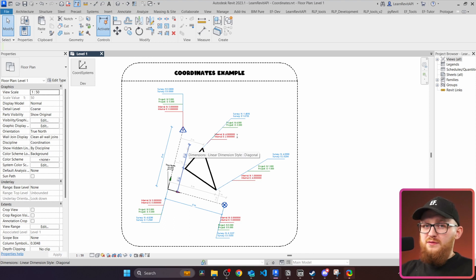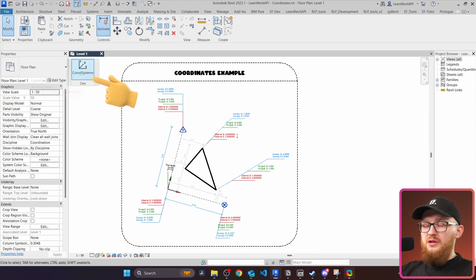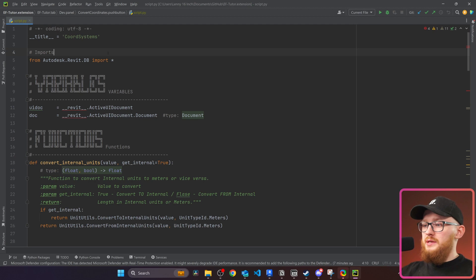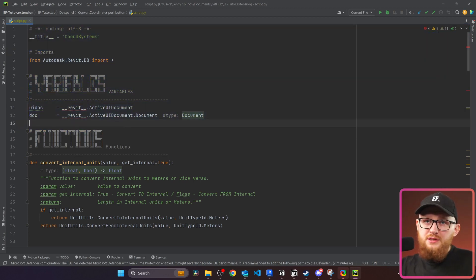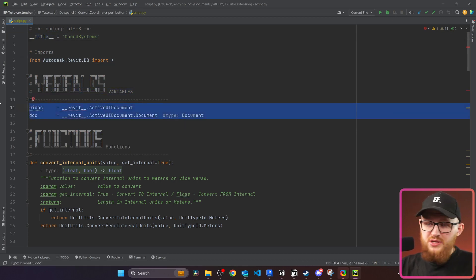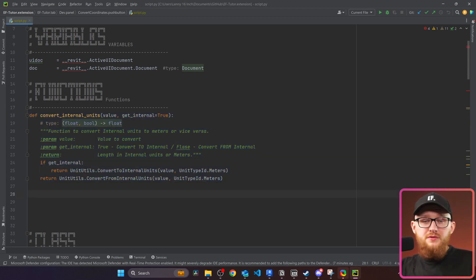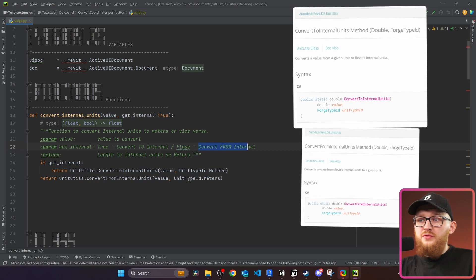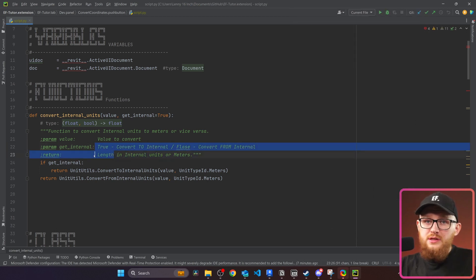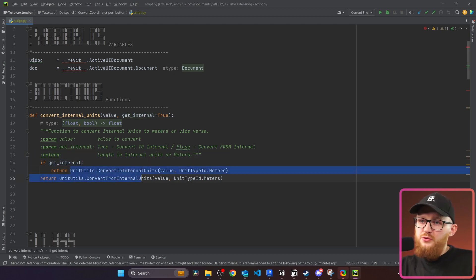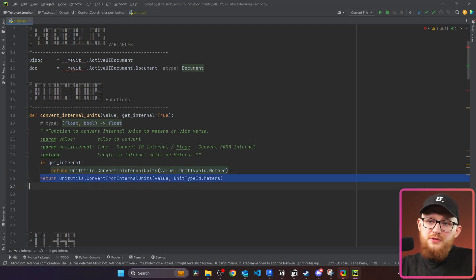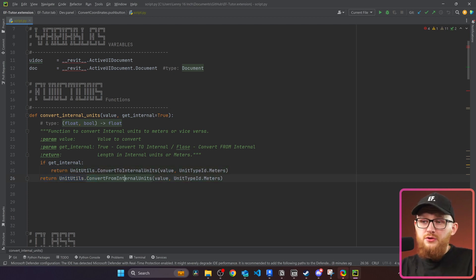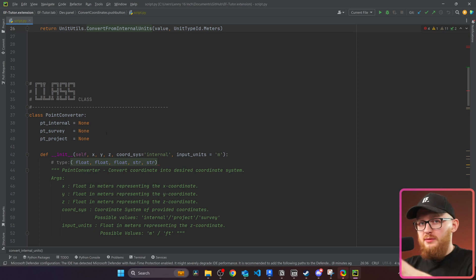Now that we understand coordinate systems and why they have different values, let's look at the code. I already prepared a button and pre-written all the code — I'll explain how it works so you can use it in your own scripts. At the top we have our base: title, imports, and doc/uidoc, same as usual. There's one helper function to convert internal units — provide a value, and set True to convert to internal or False to convert from internal. Then we have the point converter class, which you can take and use without changing anything.